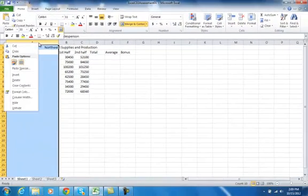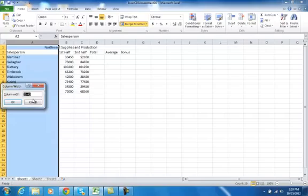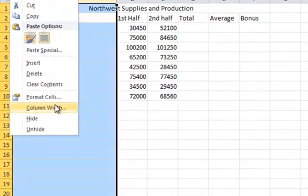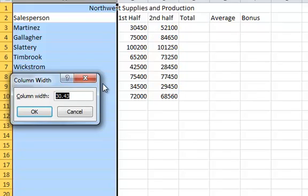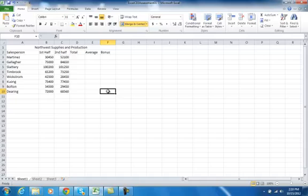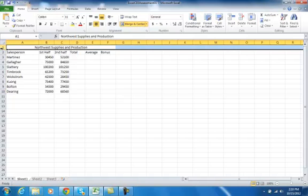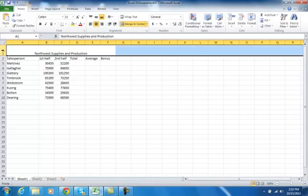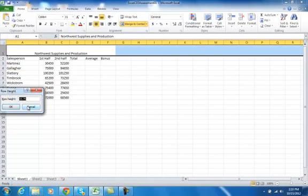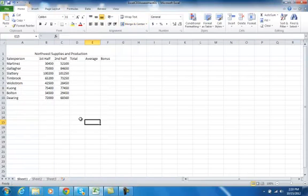But if I have a specific width in mind, it's much easier to right-click and go to Column Width and type in a value — for instance, 18.5. Same thing with row height: I can drag, or I can right-click and go to Row Height and change it to 35 to make it a little bigger. That's column width and row height.